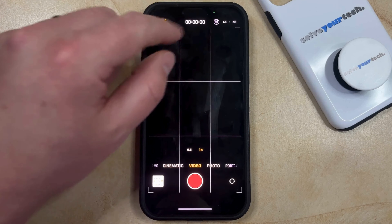Note that there's also a number to the right of that, which indicates the frames per second that you're recording at. So if you tap on that number, then it will cycle through the different frames per second options that are available.